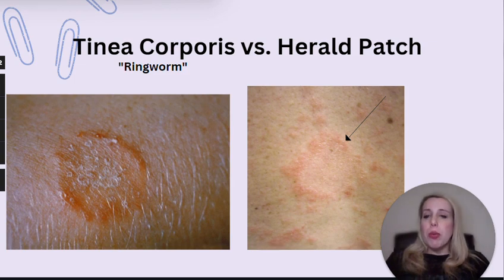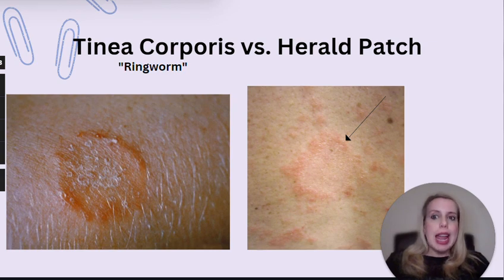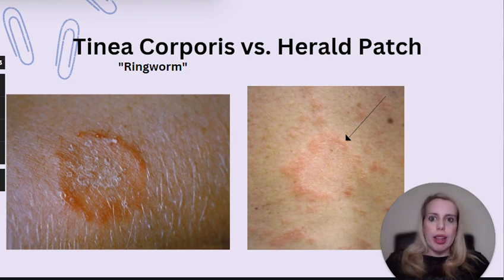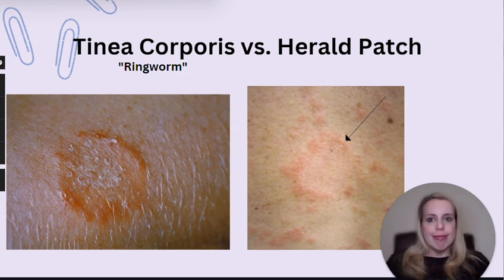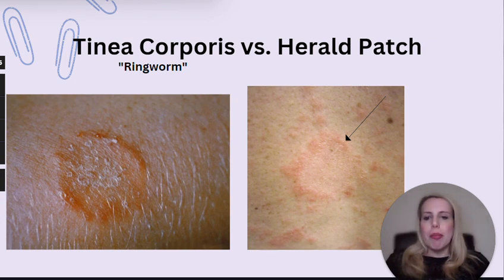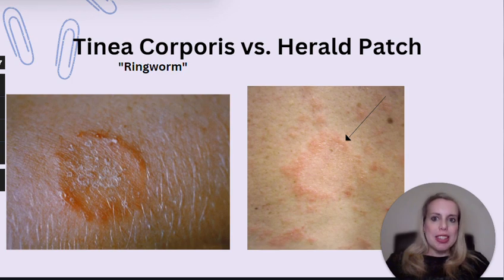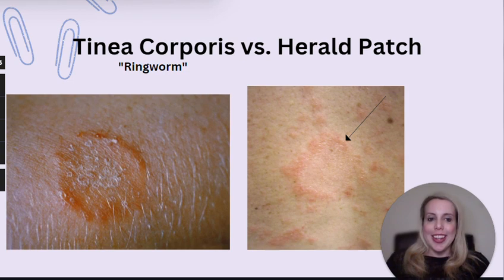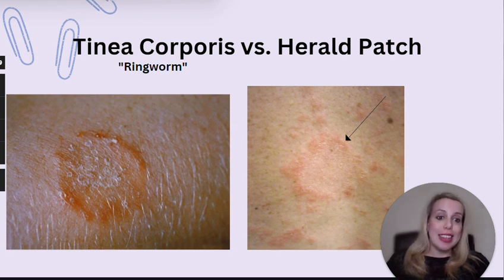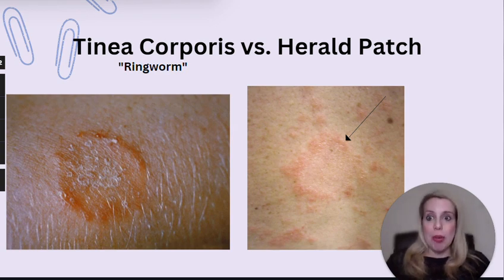While ringworm can develop anywhere on the body, it's definitely more common on the arms or the legs, and especially common in hairless areas of the body. Ringworm can be pruritic. A definitive way to diagnose tinea would be a skin scraping and then perform a potassium hydroxide prep. And as a bonus: using a topical corticosteroid cream on ringworm will actually make that lesion worse — larger and angrier. So remember that.